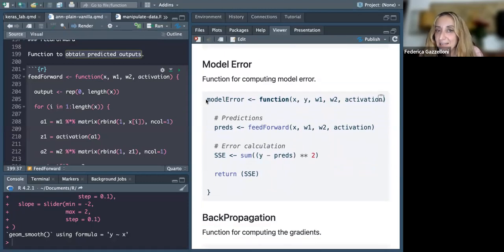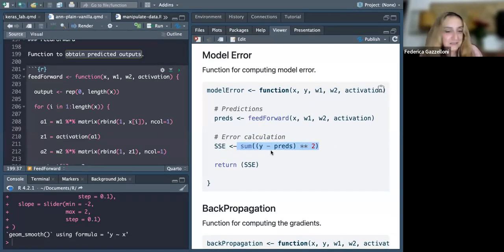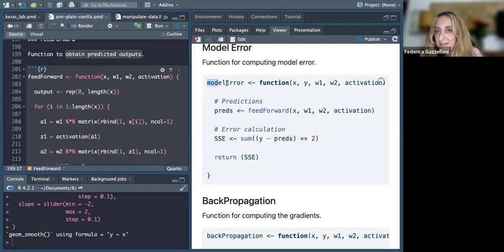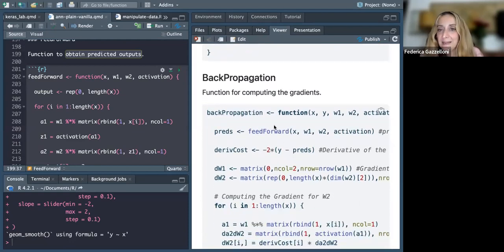Then we need to calculate the model error. We use the prediction from the feed forward function, and calculate the error as in any other model: our response variable minus the prediction. The sum of errors is another function to use, and then we apply the back propagation.